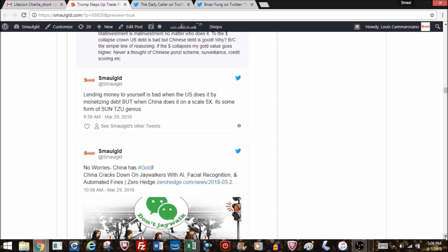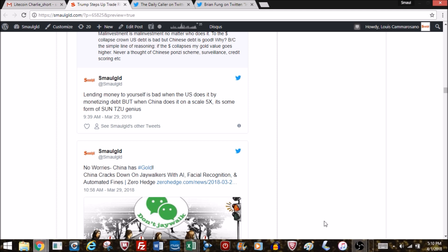Unproductive infrastructure is a liability, not an asset. Malinvestment is malinvestment no matter who does it. But to the dollar collapse crowd, U.S. debt is bad but Chinese debt is good. Why? Because the simple reasoning goes: if the dollar collapses, gold goes higher. Never thought of a Chinese Ponzi scheme, surveillance state, social credit scoring—they don't care as long as gold goes higher and China's behind it. They always like to say China owes that money to itself, it's no big deal. But they're not willing to excuse U.S. unfunded liabilities which are loans to ourselves. Debt is debt and has to be paid.